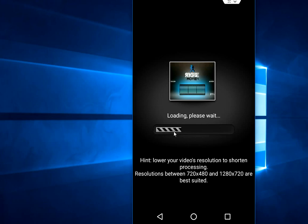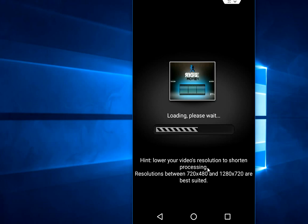Here it is clearly mentioned that the resolution between 720p and 280 by 720 are best suited. Lower your video resolution for a shorter processing time. But I want good quality video, so that's why I am shooting HD video.